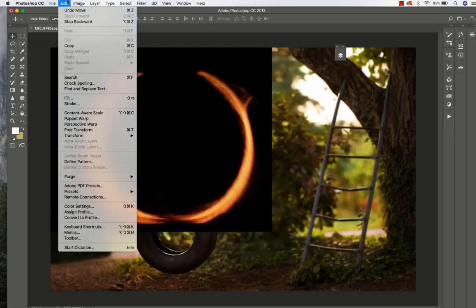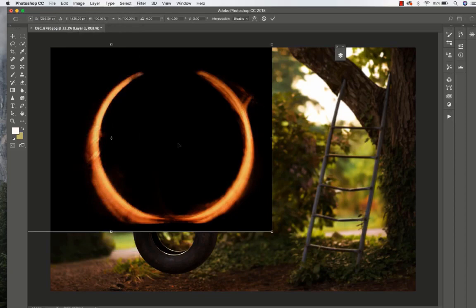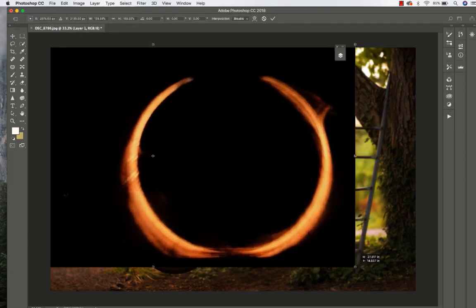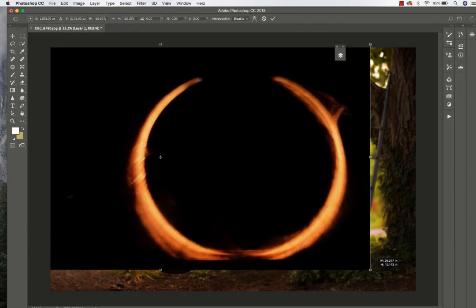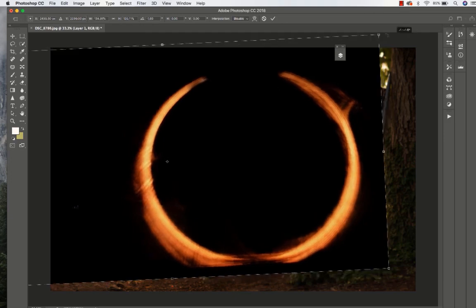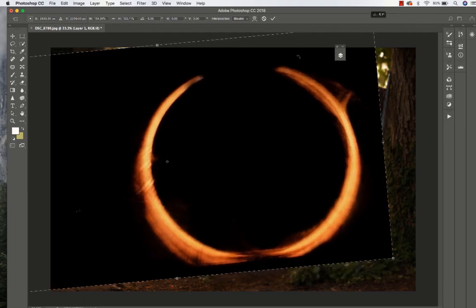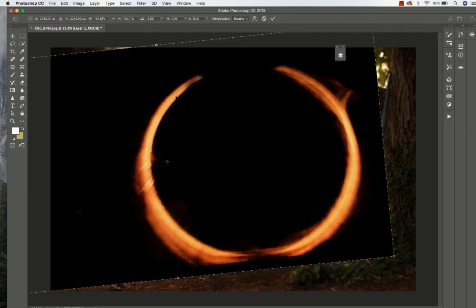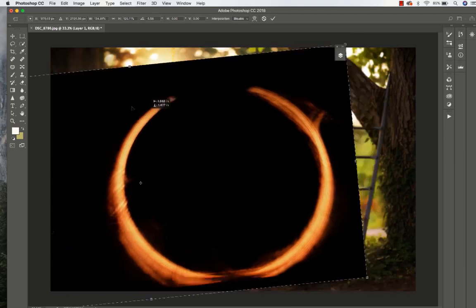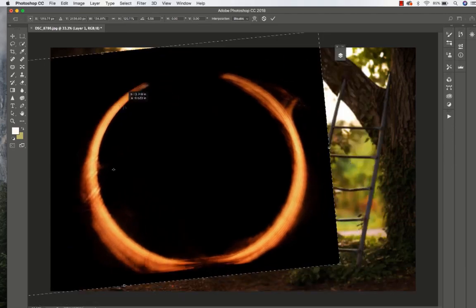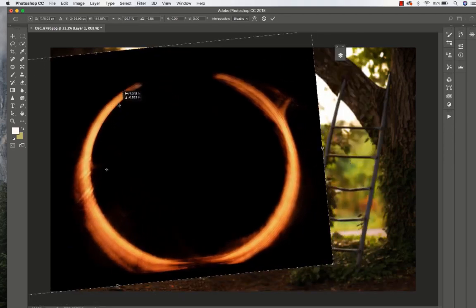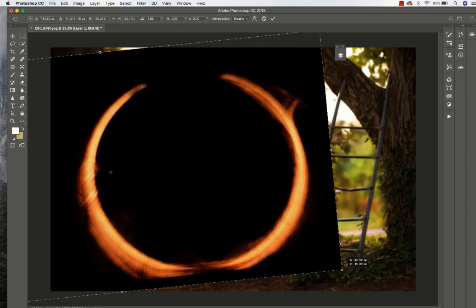I'm going to go to Edit, Free Transform. By doing this I'm able to adjust the length and the width of the flare, as well as move it diagonally. I want to bring it to where the light source is kind of connected to it, that way it makes it look a little bit more natural.